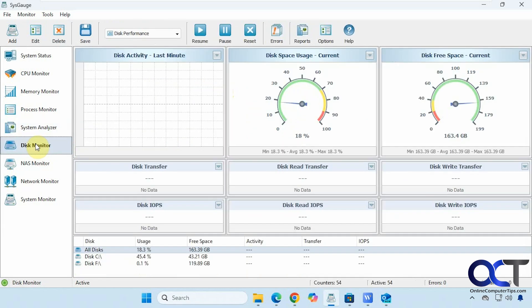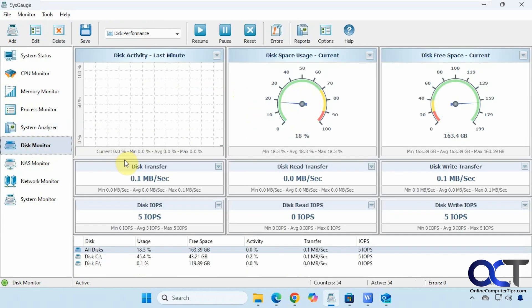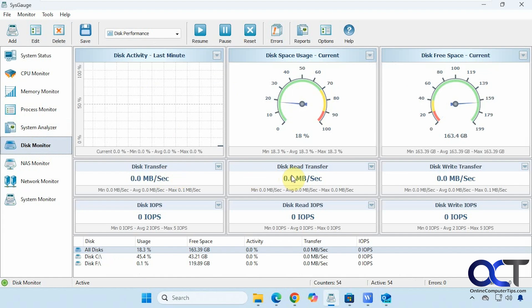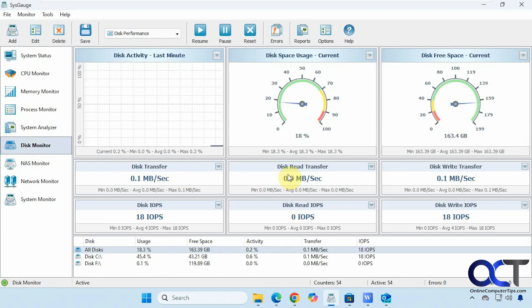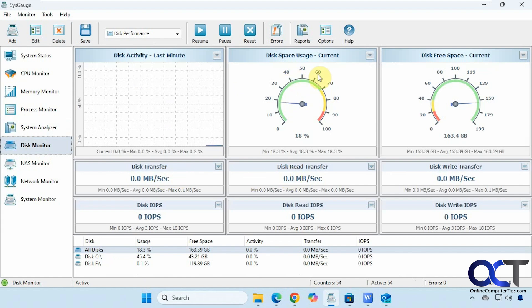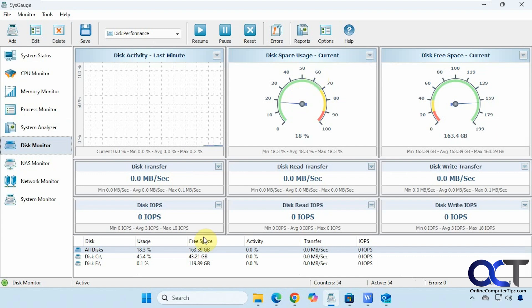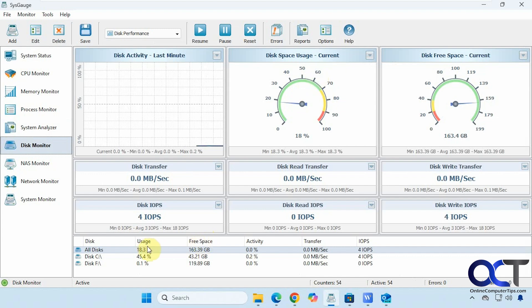Alright, then we have the disk monitor: disk transfer, disk read, disk write, disk activity, space usage, then a monitor down here.